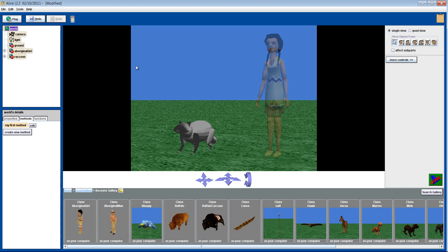Hi, welcome to the final tutorial using the move, roll, and turn functions in Alice. In this last lesson, we'll take a look at the turn method, probably the trickiest of the three to use.